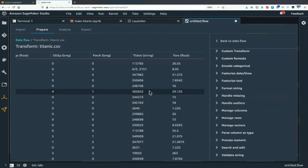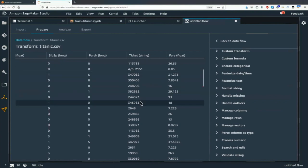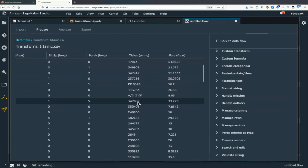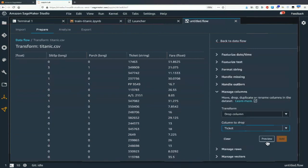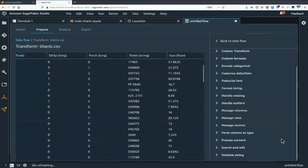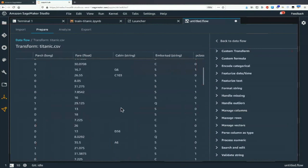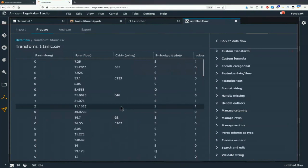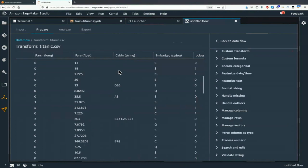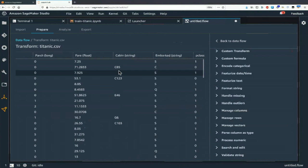There is no right or wrong answer — you have to experiment. Tickets have weird characters, they're strings that are mostly numbers — I'll drop ticket numbers. Fare is probably interesting. Cabin is mostly empty so I'll drop cabin. And we still haven't written a line of code! Embarked is a kind of string — a category. The real value brought by Data Wrangler is that all these things we're currently doing would normally be lines of code, but here you just play with the UI.